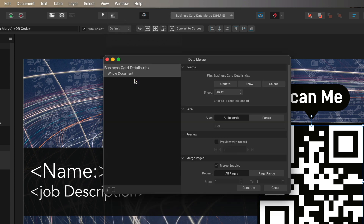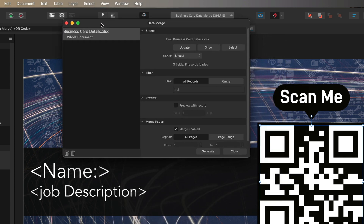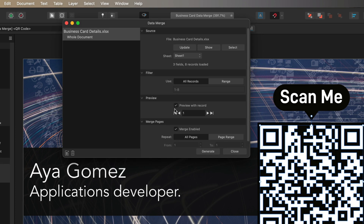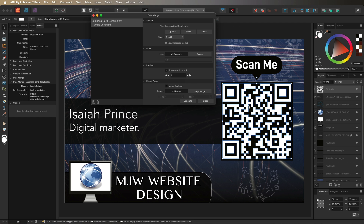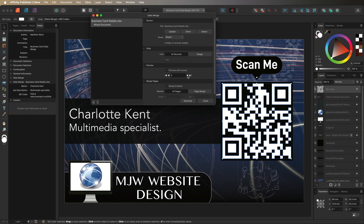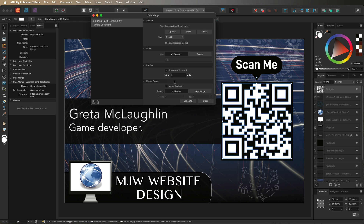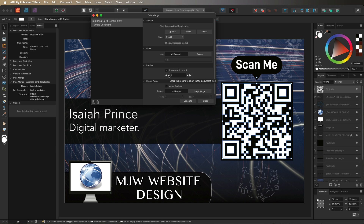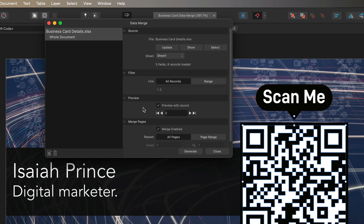Go back to Window, open Data Merge Manager, and move it aside so you can see the canvas. Turn on 'Preview with Record' — you'll see the name and job description update immediately. This generates a preview for each record in your Excel file so you can verify everything works. Use the arrows to cycle through all entries and confirm the name, job description, and QR code change correctly for each person.